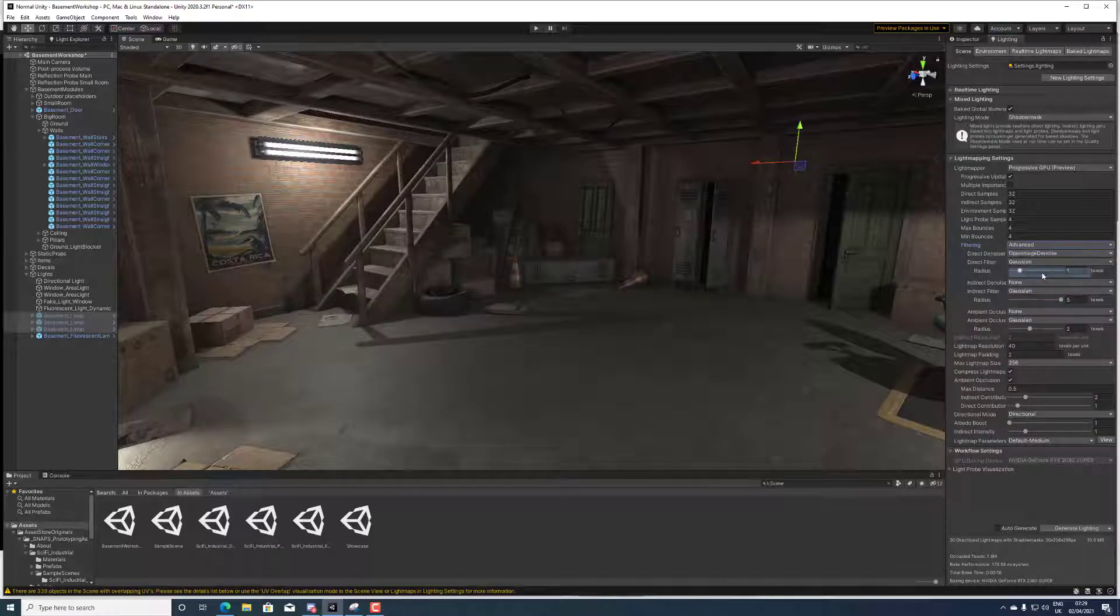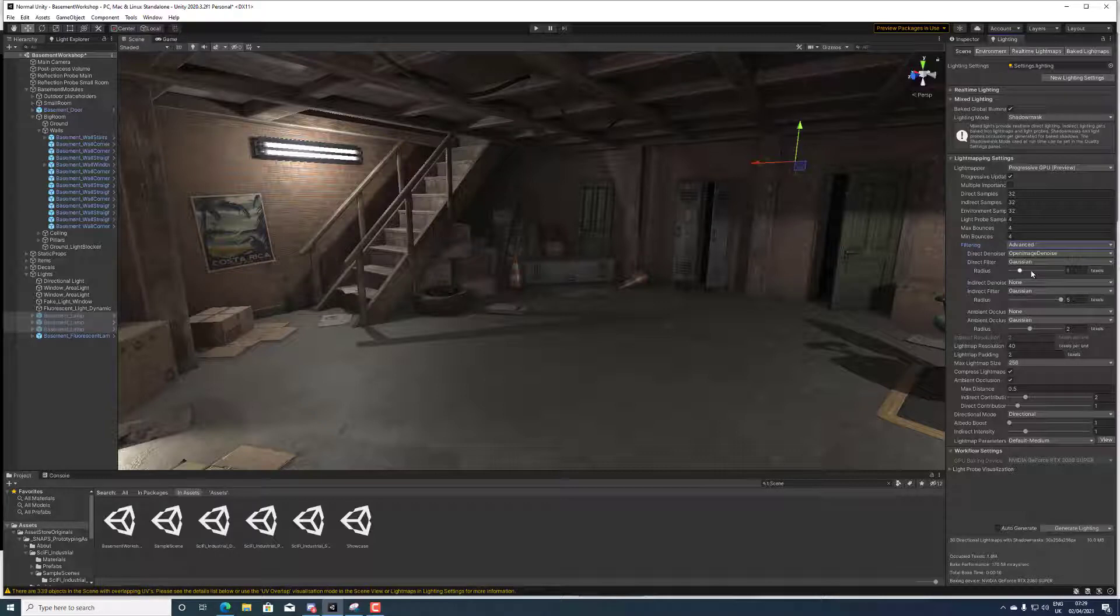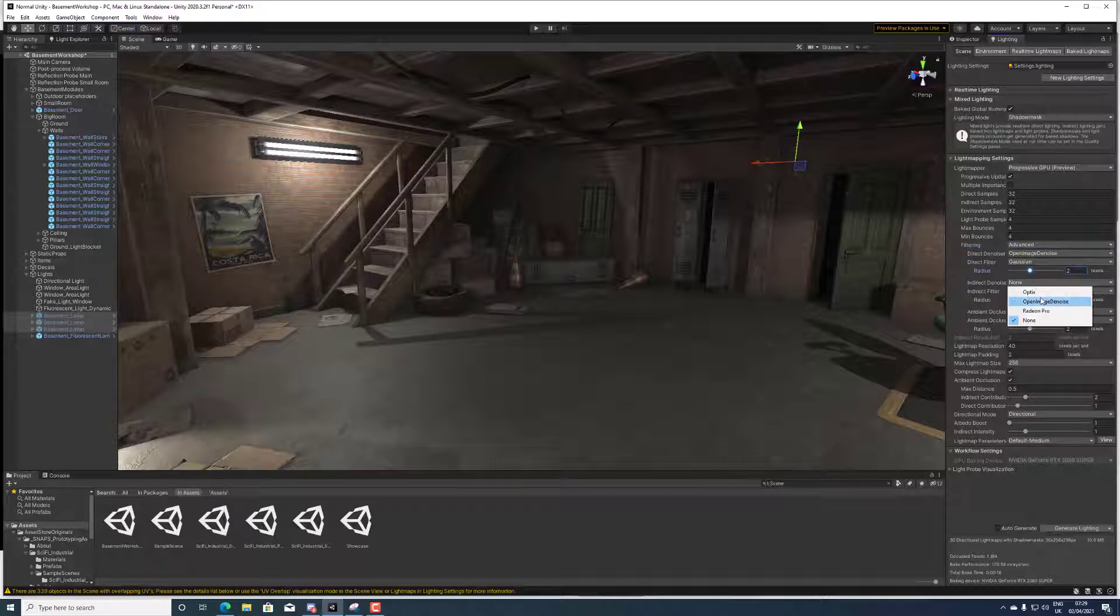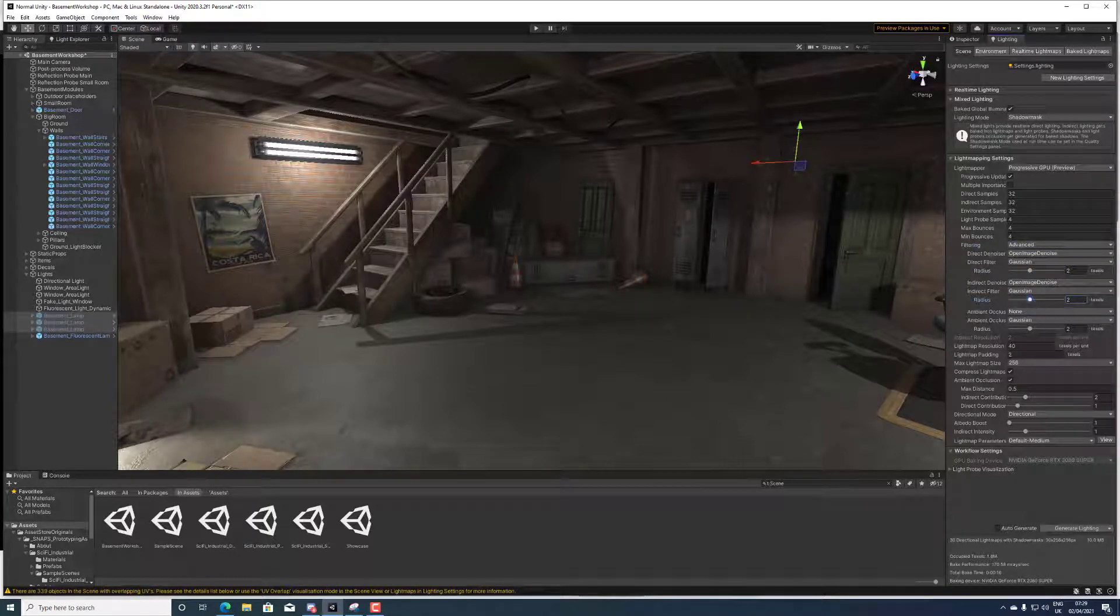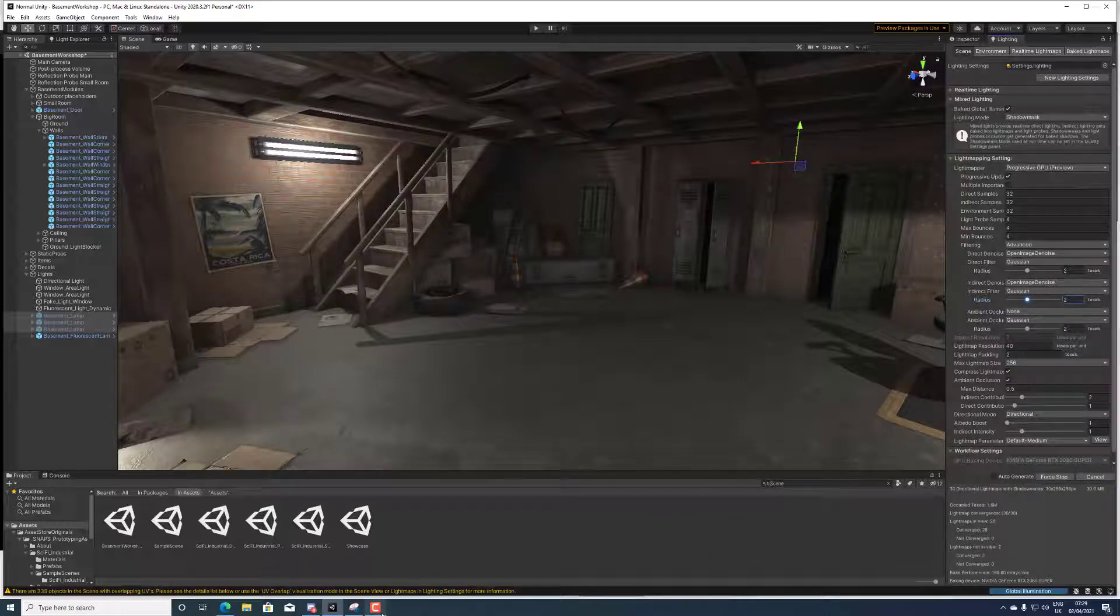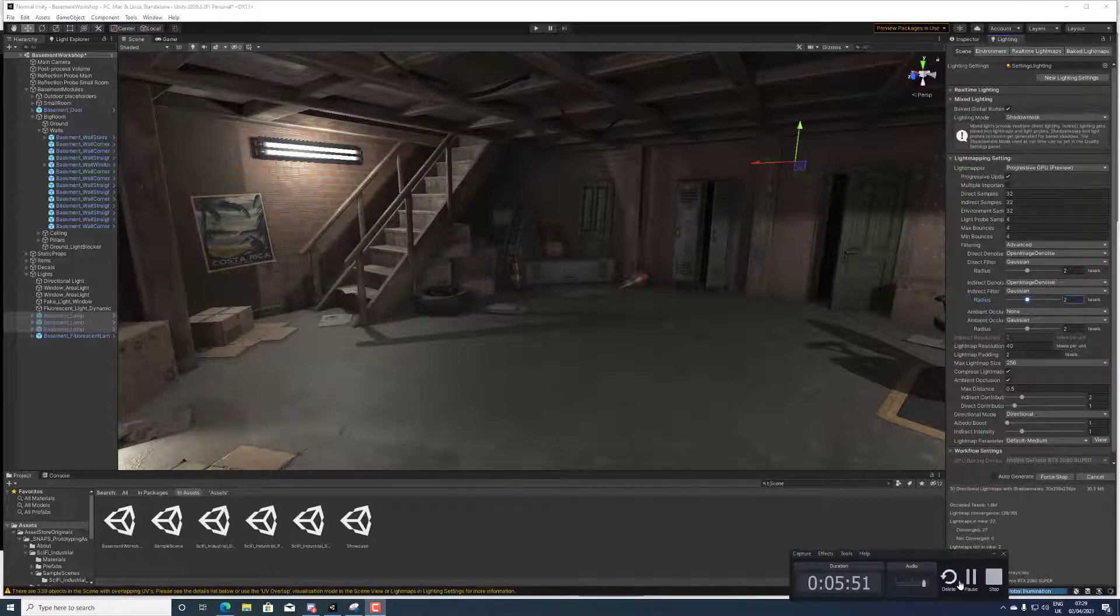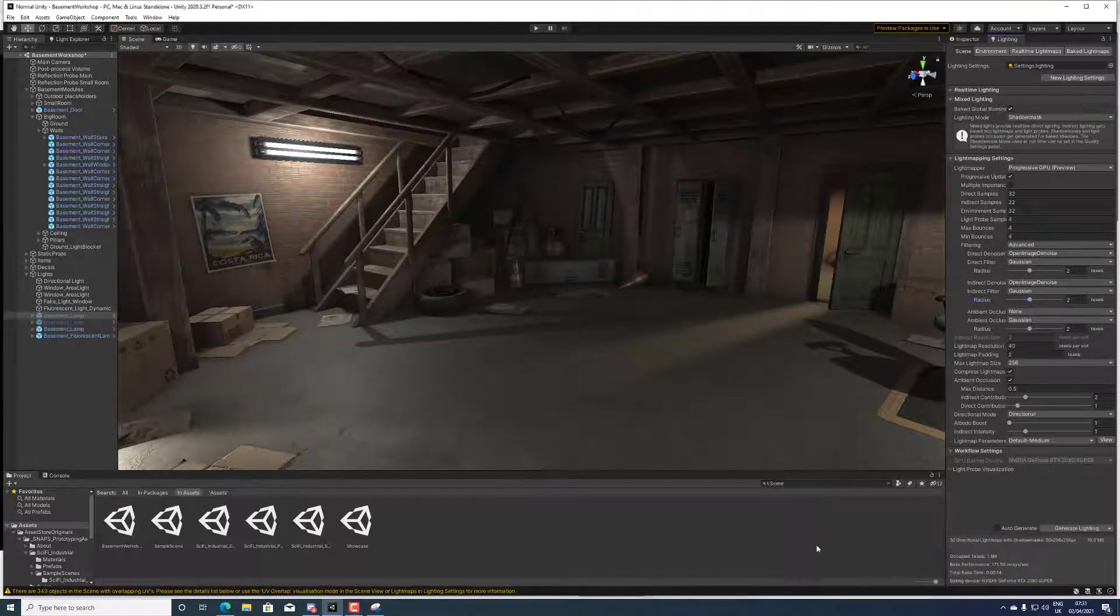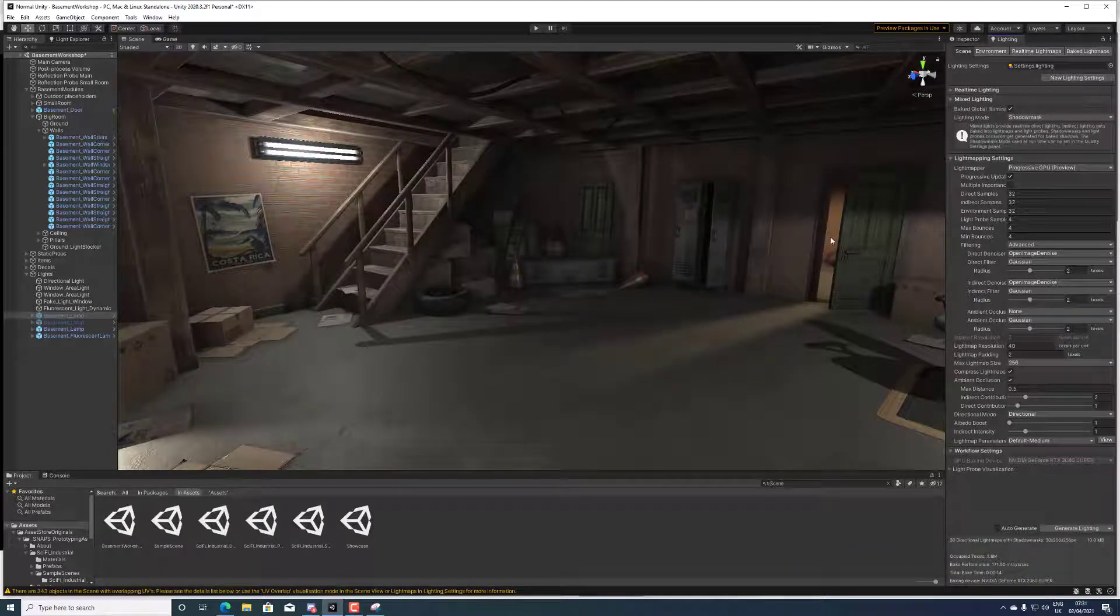To sort out the noise I normally go to open an image denoiser, put it to two as well. It takes time and everything, generate light map, turn on one of the lamps again just to show you the difference.